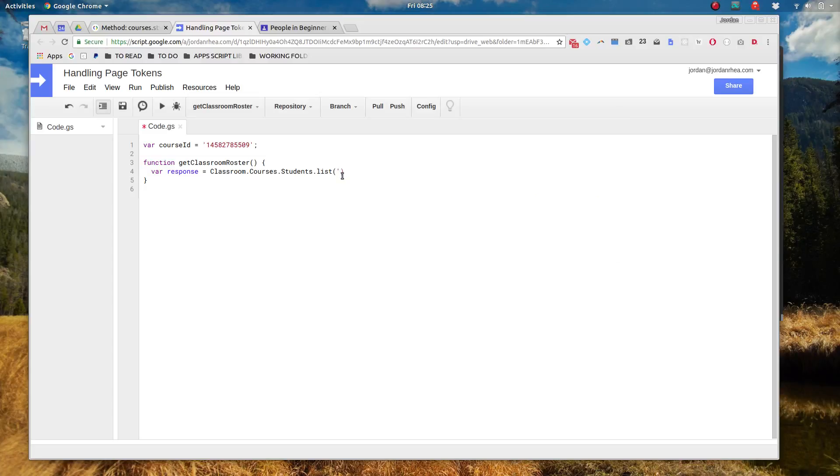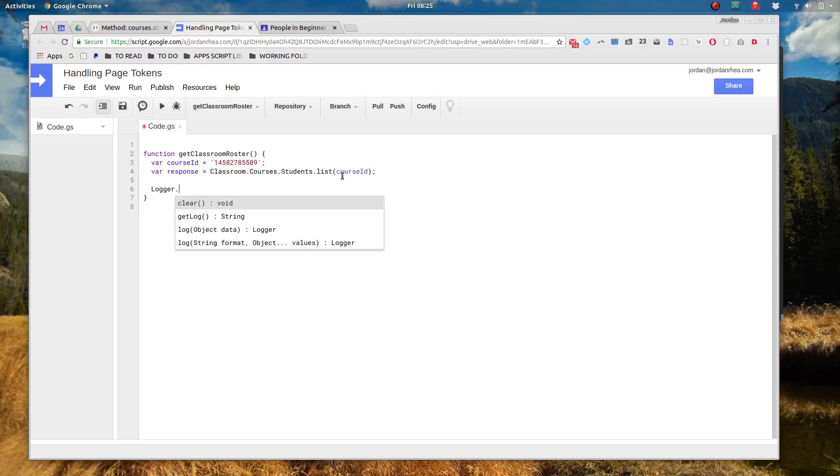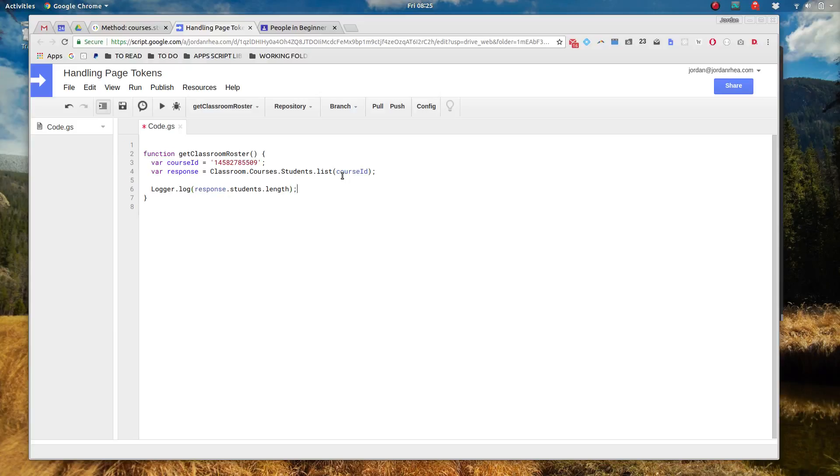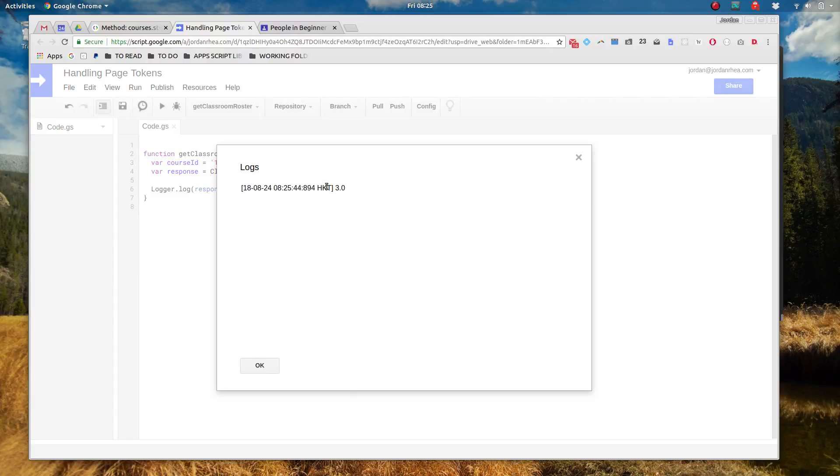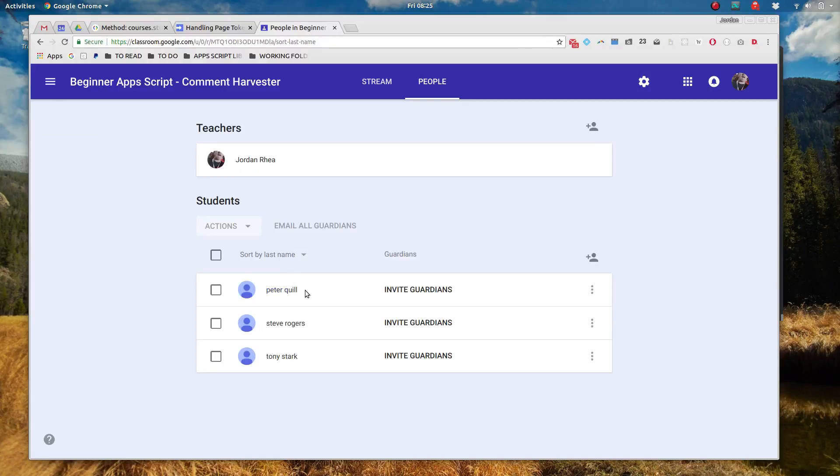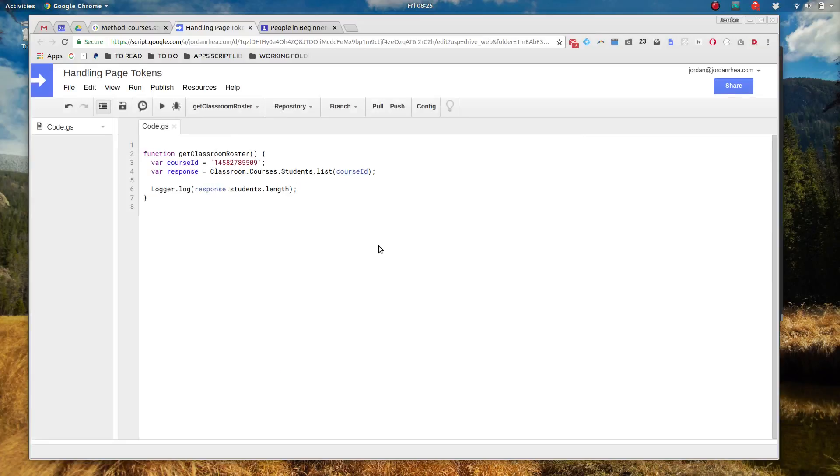So if I go ahead and put this course ID that I've declared above and I'm going to go ahead and move this global into course ID and then let's log response.students.length. Go ahead and run that and pull that up in the logs and you'll see I have three students in there which is perfect because I have three students in here, just kind of demo students. But let's say you had 40 students or 50 students or 60 students and it only returned 25 of them.